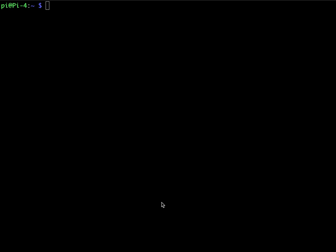So the first thing we need to do is we need to make a file. So we're just going to name it commands.sh. So we're just going to nano into that.